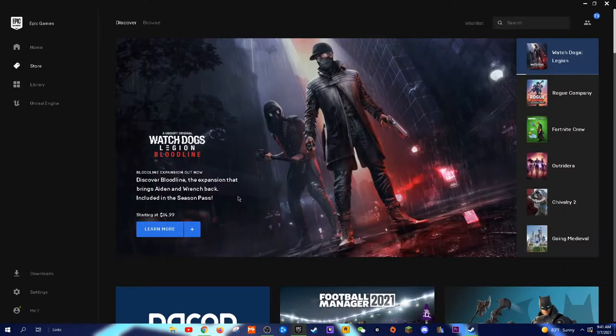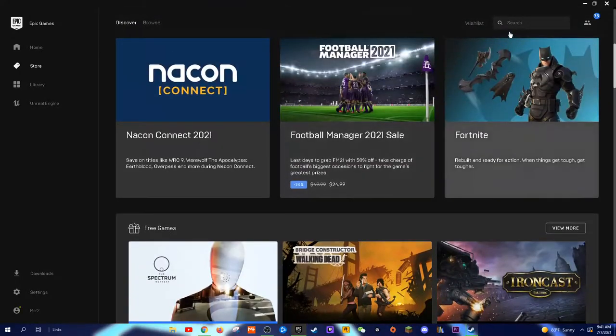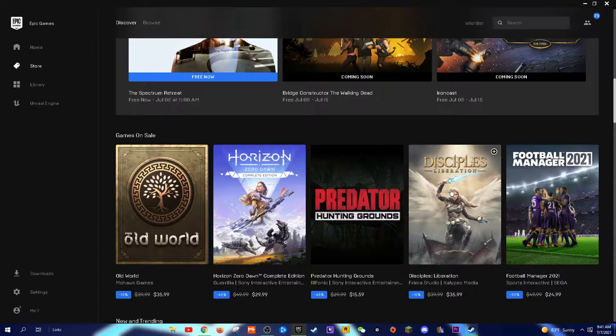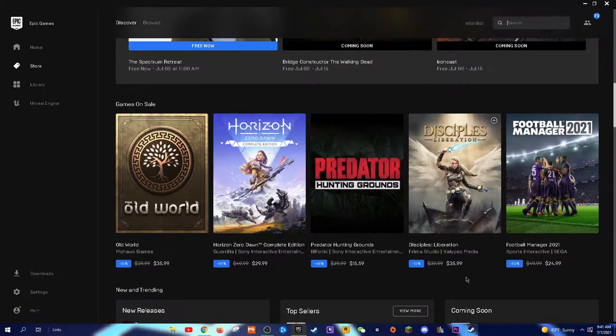With free games like Among Us and GTA, players are using Epic more and more. Plus, exclusive games like Rocket League and Fortnite make it so that you're forced to play on Epic.